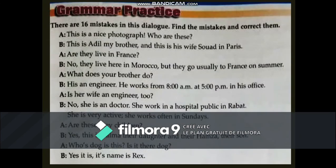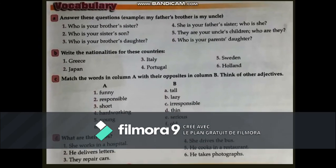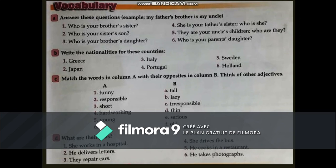Let's review unit number one and unit number two. In this dialogue there are 16 mistakes — find and correct them. That's a challenging exercise, good luck! Vocabulary: A) answer these questions — example: 'my father's brother is my uncle.' B) write nationalities for these countries. C) match the words in column A with their opposites in column B and think of other adjectives. D) what are their jobs? — 'She works in a hospital, so she's going to be...' — you have to do it yourself.